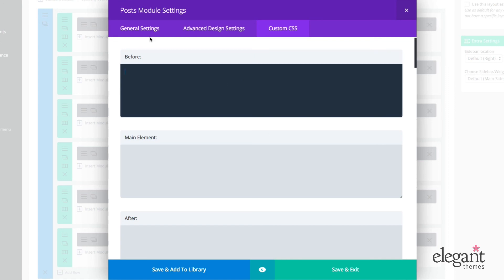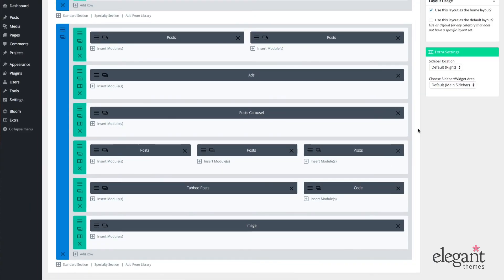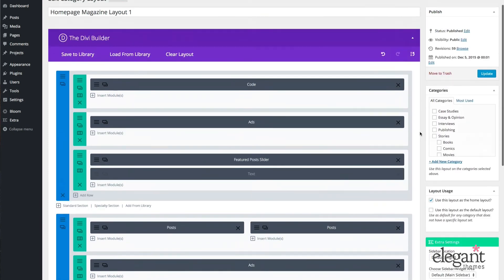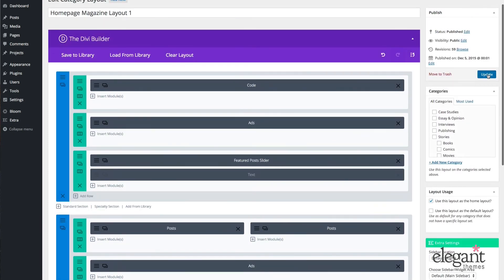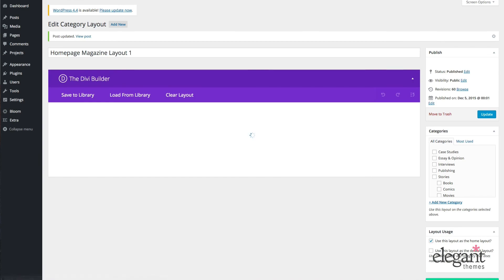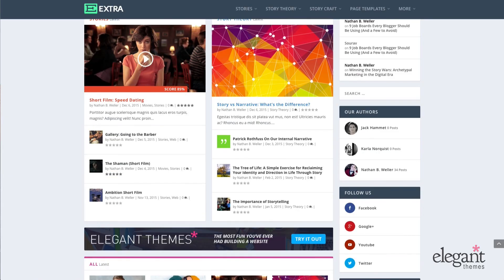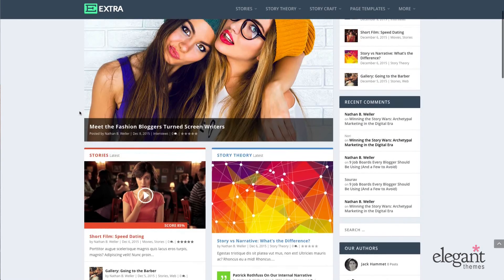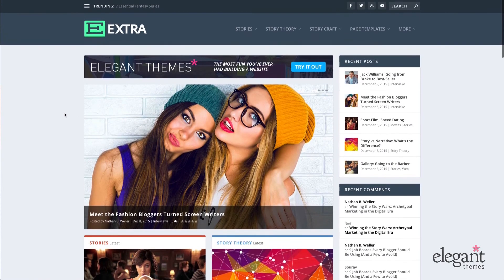So when you've gone through all of your panels here, all of your tabs, and you've finished making all the changes that you want to your post module, you can just save and exit, update and or publish, and then take a look at what you've created on the front end.